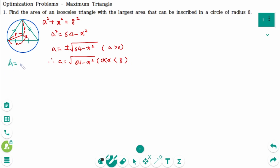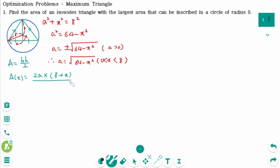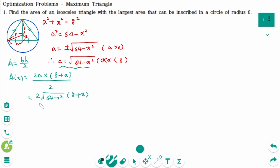The area of the triangle is base times height divided by 2. Then A(x) equals: base is 2a, times height is 8 plus x, over 2. Simplifying, A(x) equals the square root of 64 minus x squared times (8 plus x).